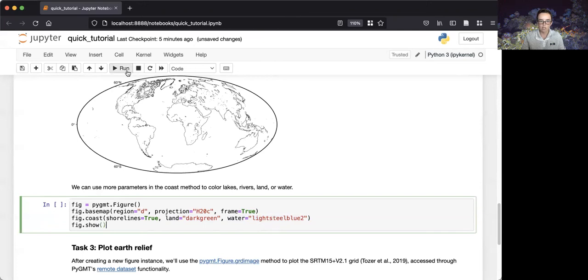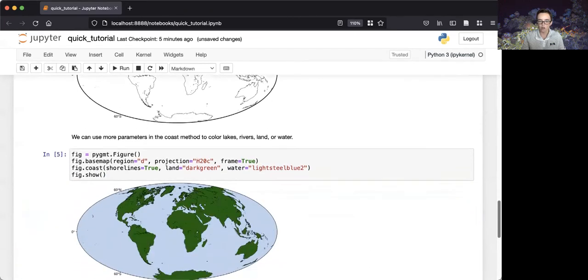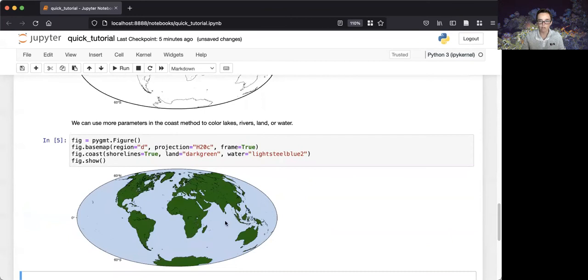When we display our plot, we now see that the same coastlines are drawn, but we have also colored land as dark green and water as light blue.